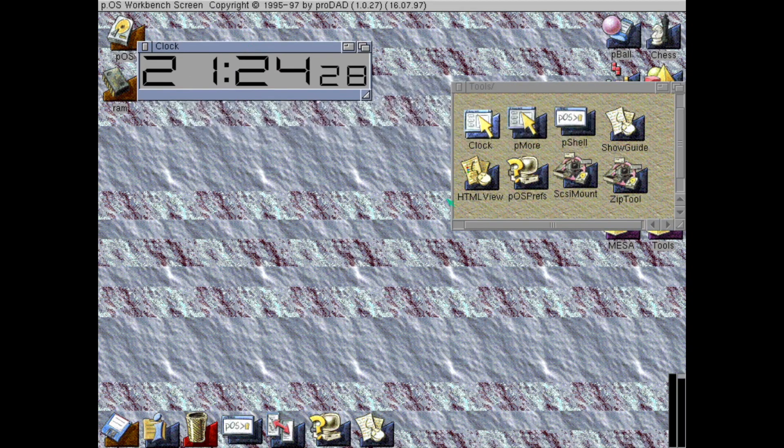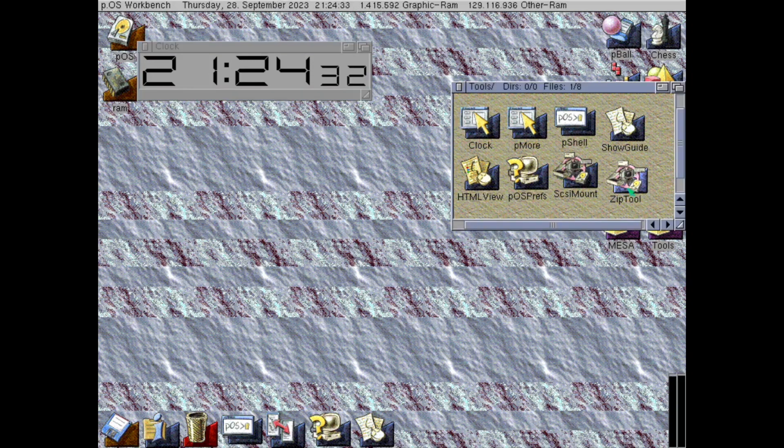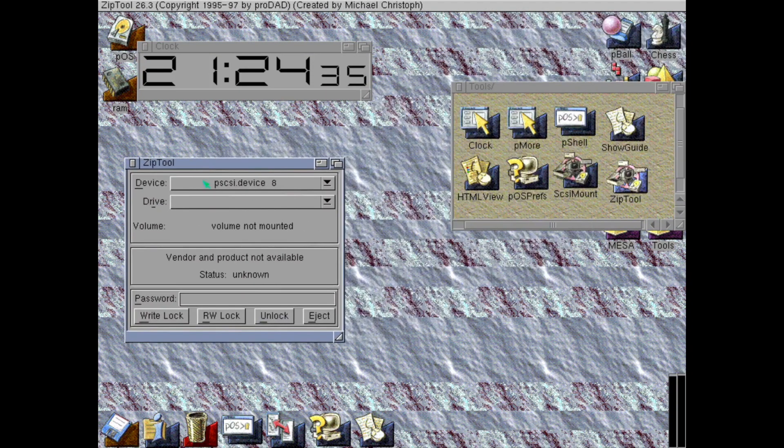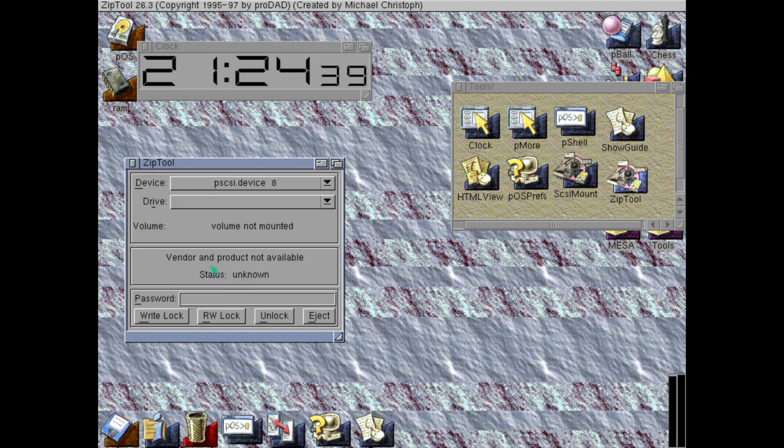Yes, the time. And some kind of zip drive tool, it seems. I don't have a zip drive, so I can't test this.